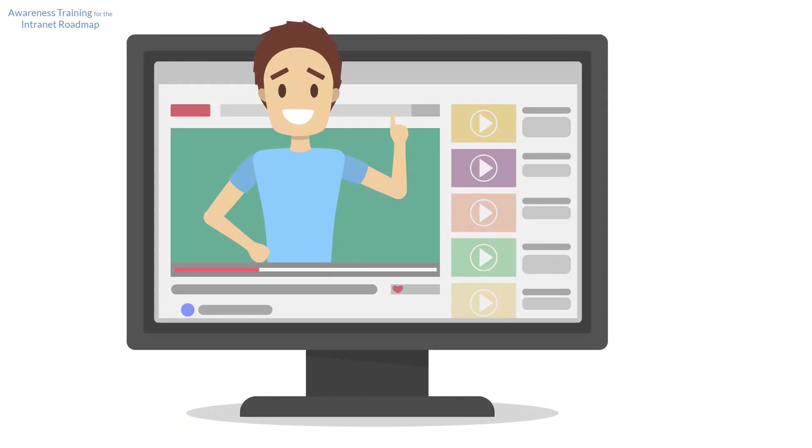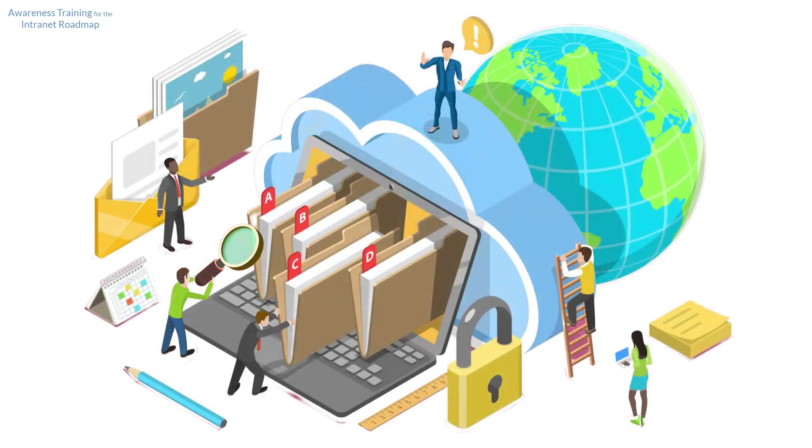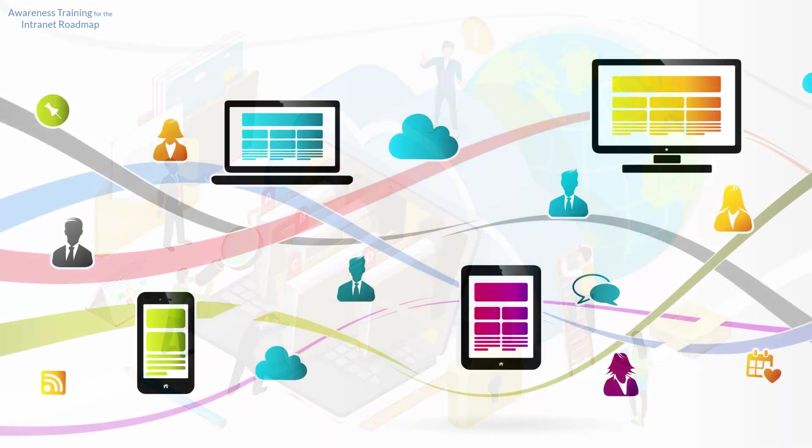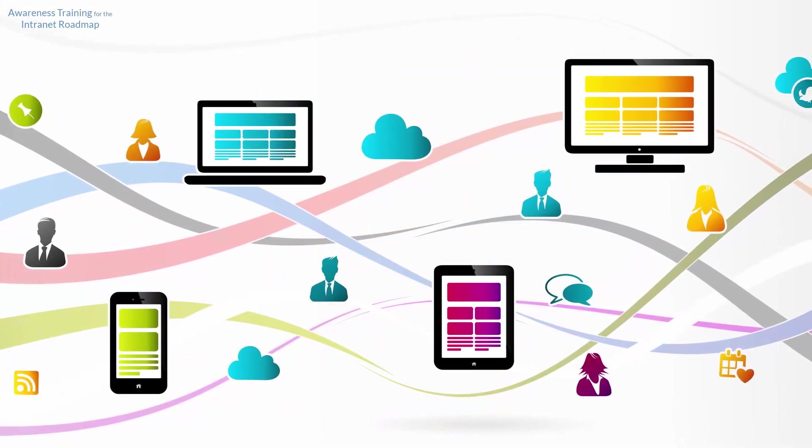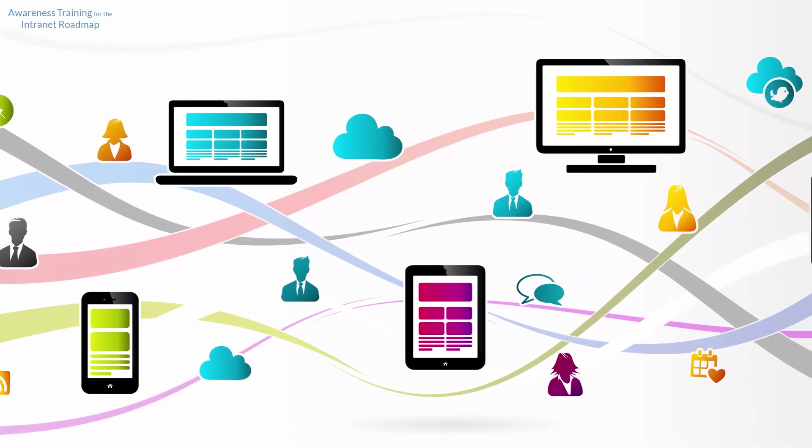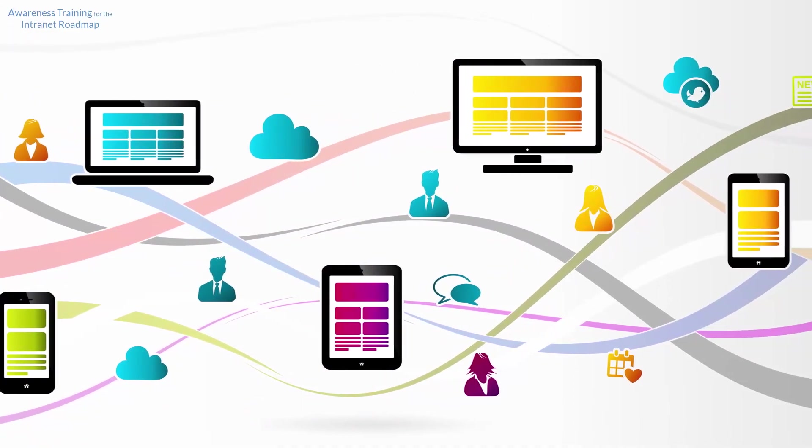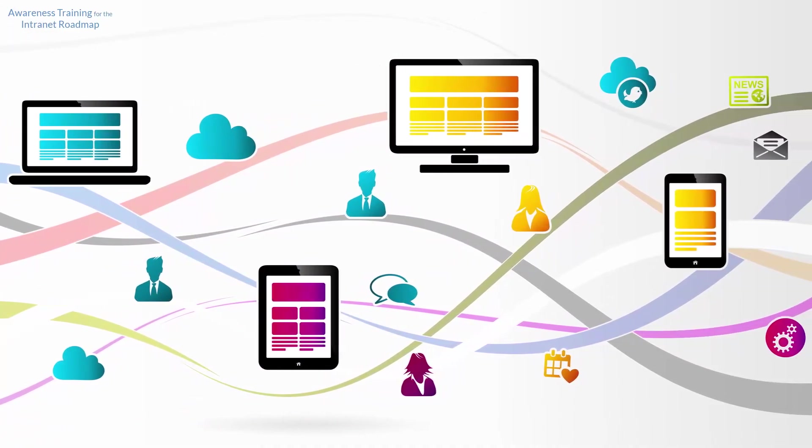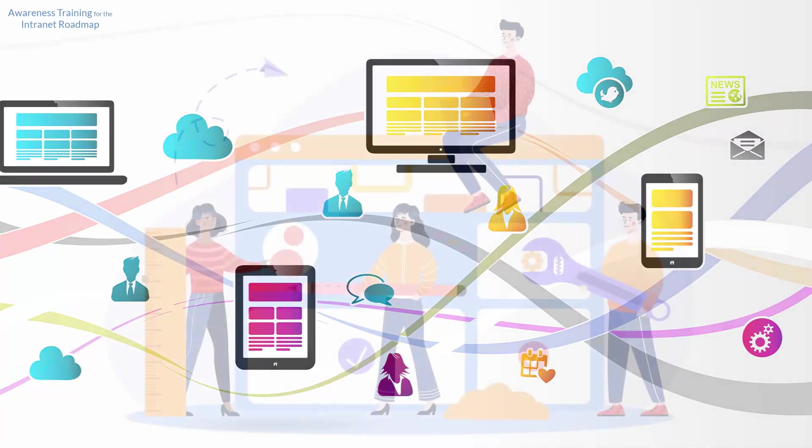By watching these videos, you'll gain a better understanding of the key features and functionalities of an intranet and how they can be leveraged to improve your day-to-day work processes. Our video series is designed to be concise and effective, providing you with the information you need to understand the various features and functionalities of an intranet.